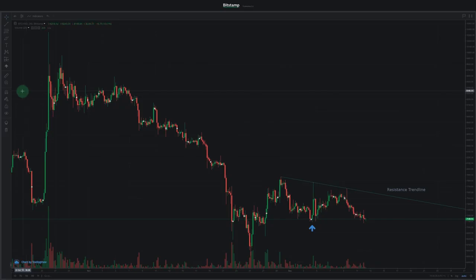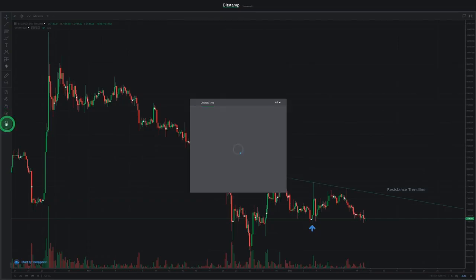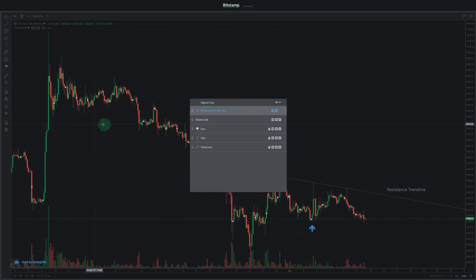Next on the menu, we've got four different drawing settings. These are magnet mode, drawing mode, lock drawing tools, or hide drawing tools. The next icon opens the objects tree, which lets you adjust, format, or delete all the currently active indicators and tools on the chart.